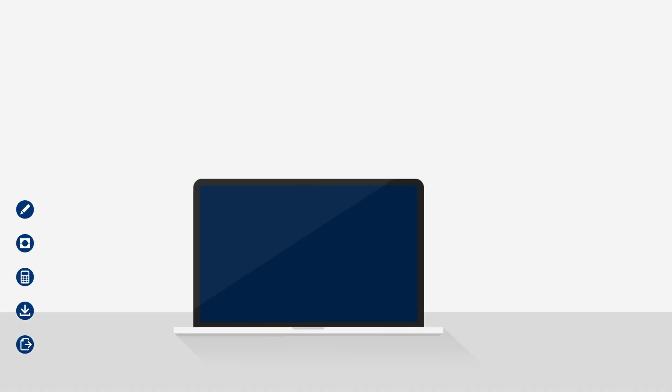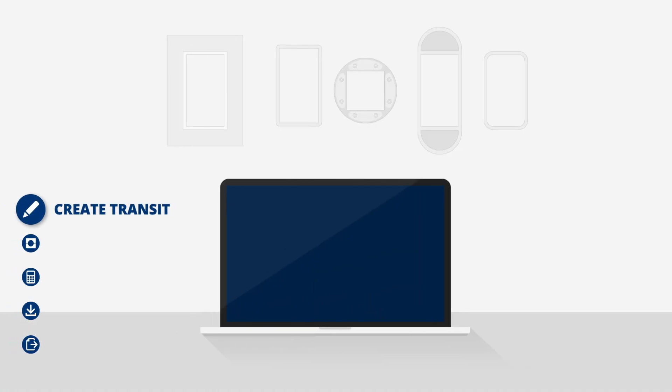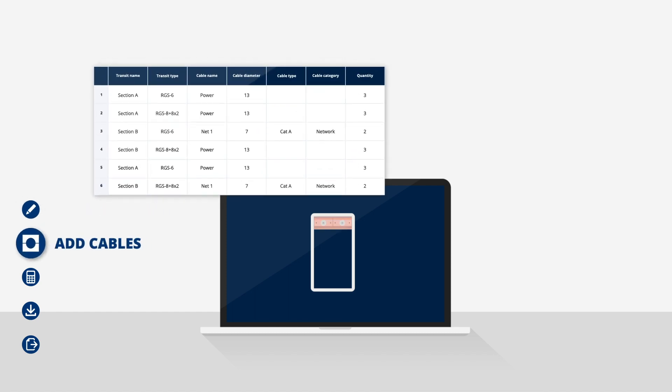When you create your transit, you can set a size or have the system calculate it. You can import your cables and transits from Excel or add them manually.